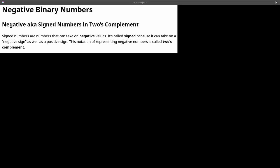All right guys, so let's talk about negative numbers and how they are represented. Negative numbers, also known as signed numbers, are numbers that can take on negative values. It's called signed because it can take on a negative sign as well as a positive sign. And the notation of representing negative numbers is called two's complement.